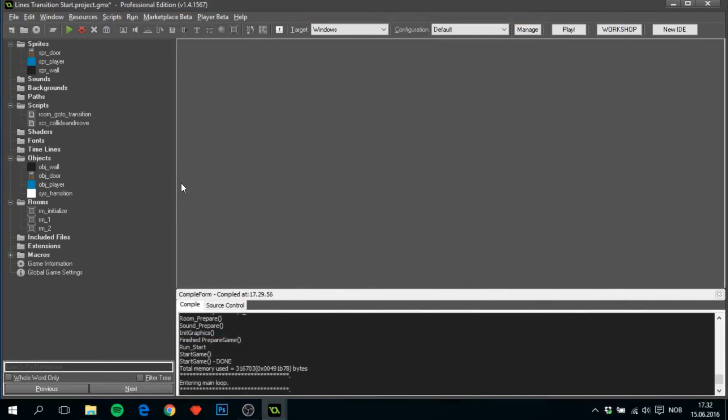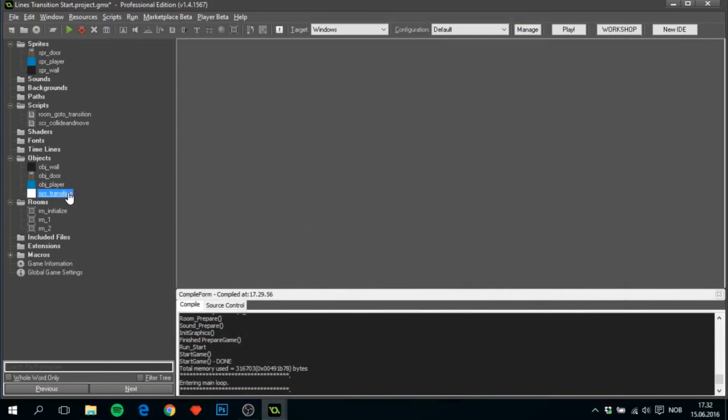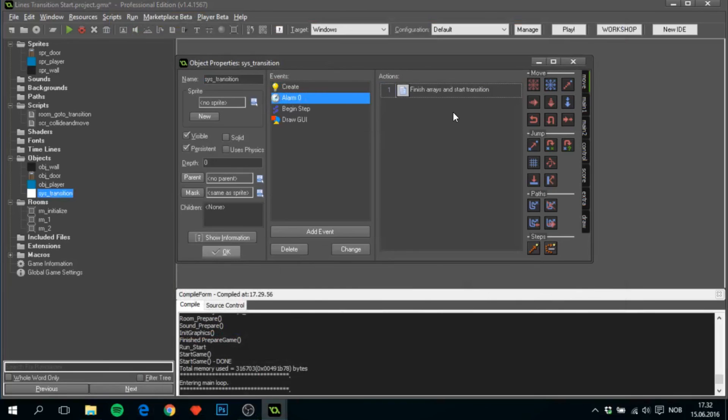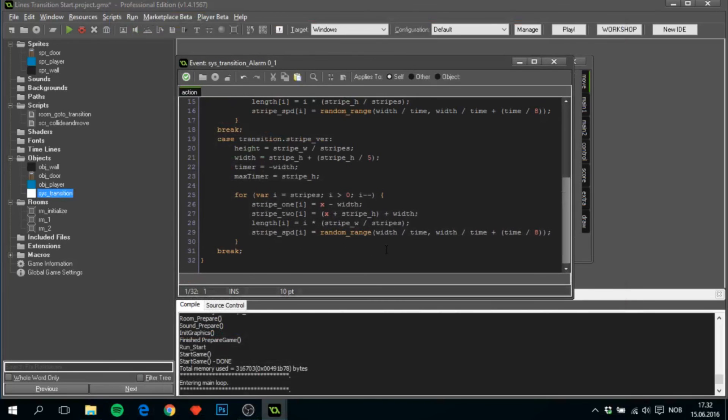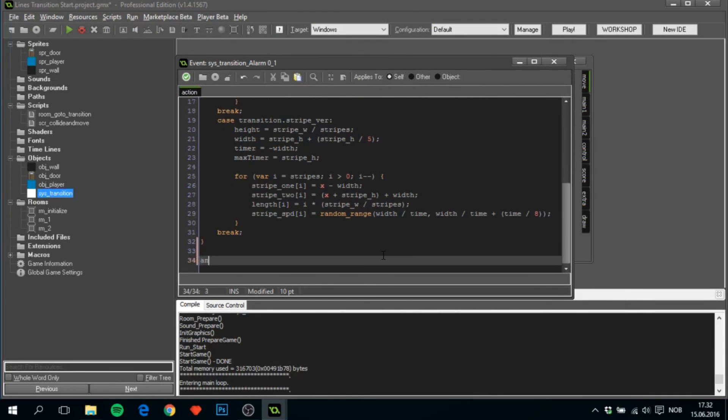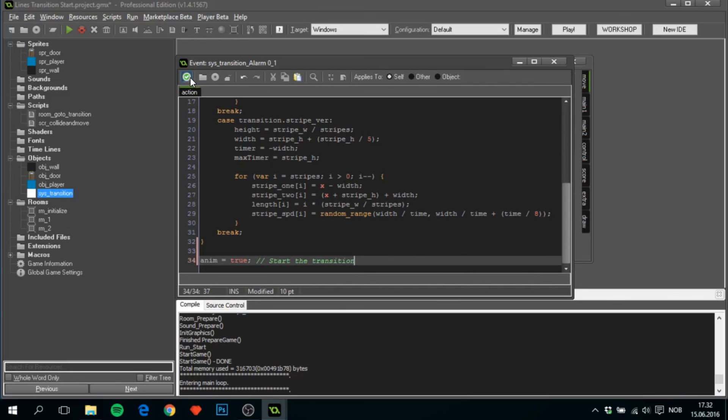Something quick to mention. There is one most important thing that we forgot to do. And that is in alarm zero at the end of everything, we want to set anim equals true, which basically will start the transition. Most important thing, I almost forgot it.